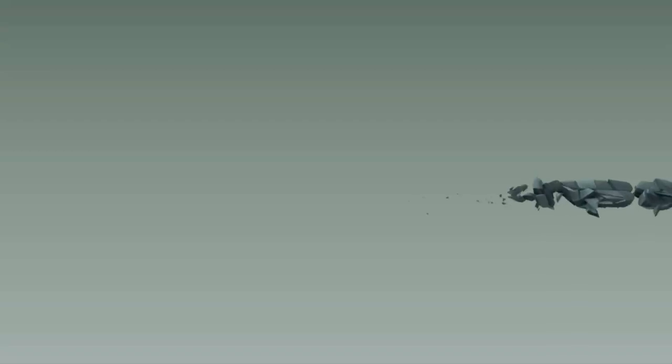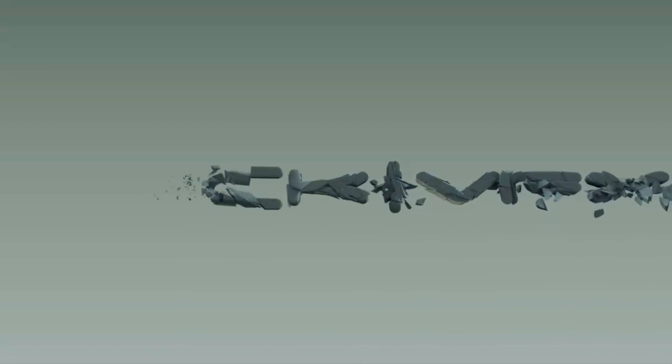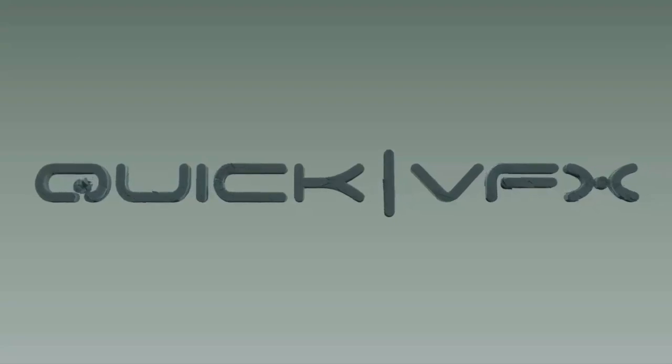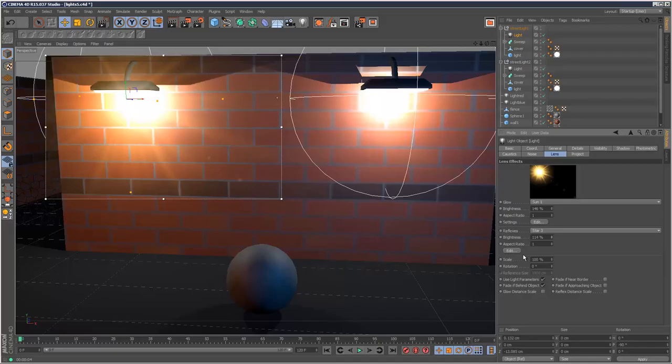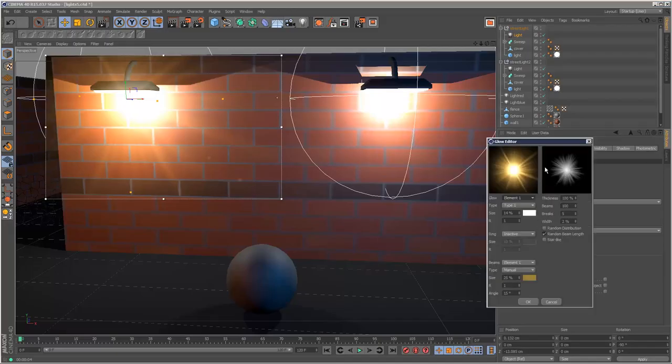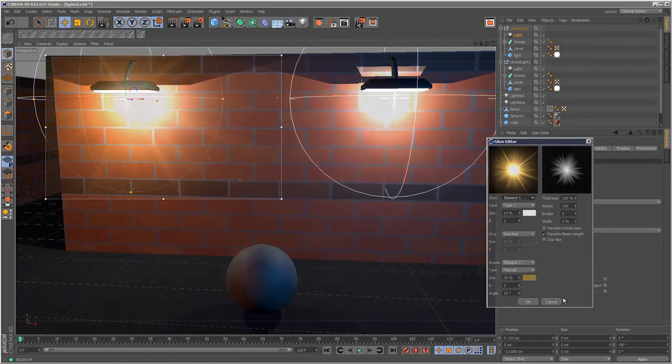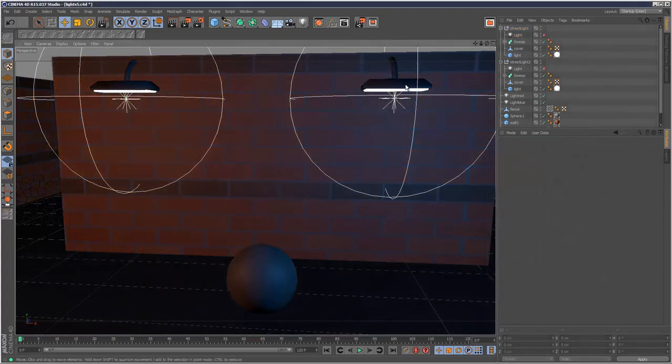In this tutorial we're going to go through lens flares and different methods of creating glows. I created this scene just for this tutorial. I've got two sort of street lamps here and a sphere on the ground.